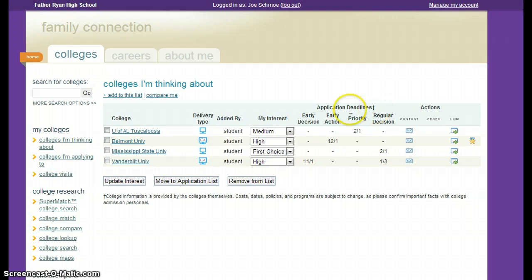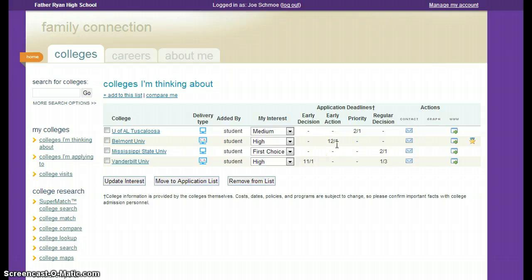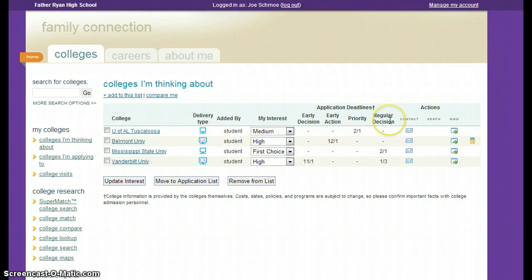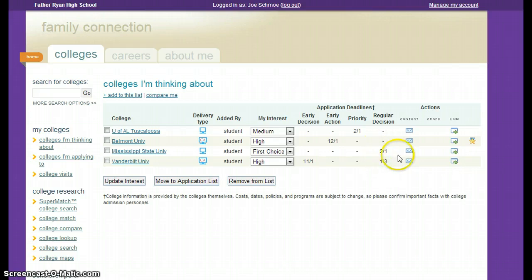This will also give you the application deadlines. Remember, early decision is binding. Early action is awesome — you apply early, you hear back early, and you're eligible for scholarship consideration. Highly recommended. Sometimes there's a priority deadline for scholarships, and then there's a regular decision, which is usually later in the year. So if you're a student who maybe needs to get your GPA up to qualify for admission, these regular decision dates might be good for you.